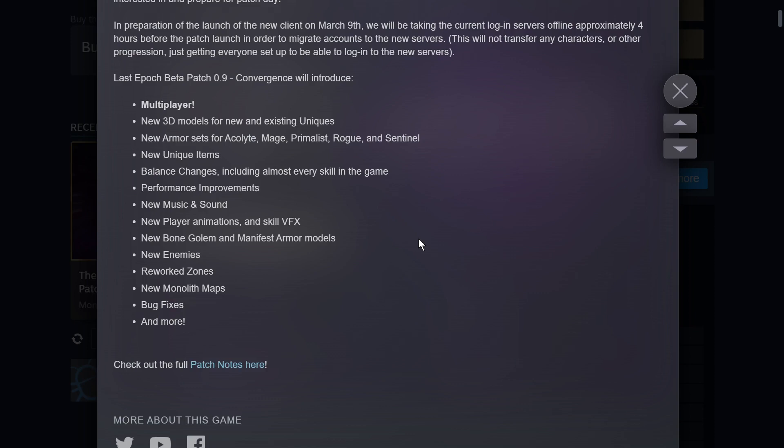So we've got multiplayer, obviously. They did a bunch of new 3D models for new and existing uniques, new armor sets for acolyte, mage, primalist, rogue, and sentinel, new unique items, balance changes including almost every skill in the game. I'm interested in getting in there. My character is just at the beginning of end game. I finished the campaign, did my playthrough, and I've only had time to maybe get in there and play for another hour or two.